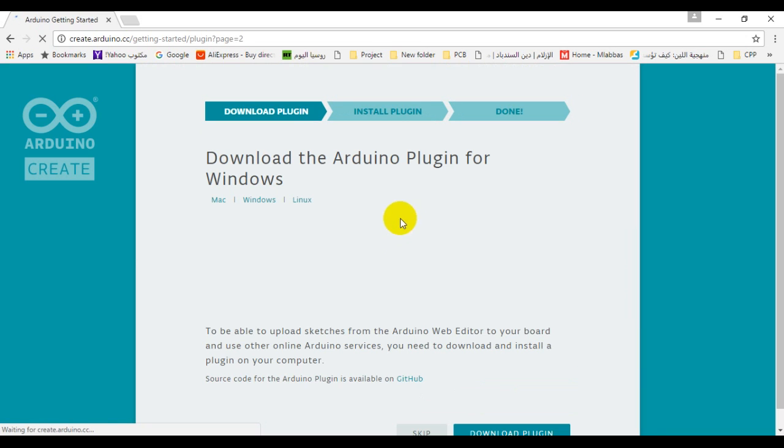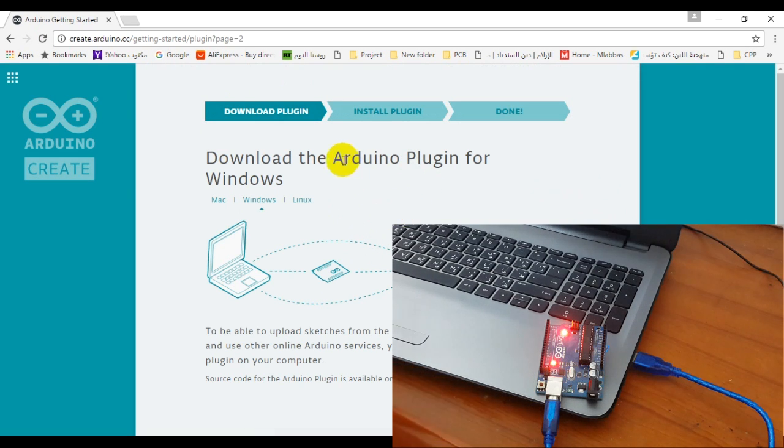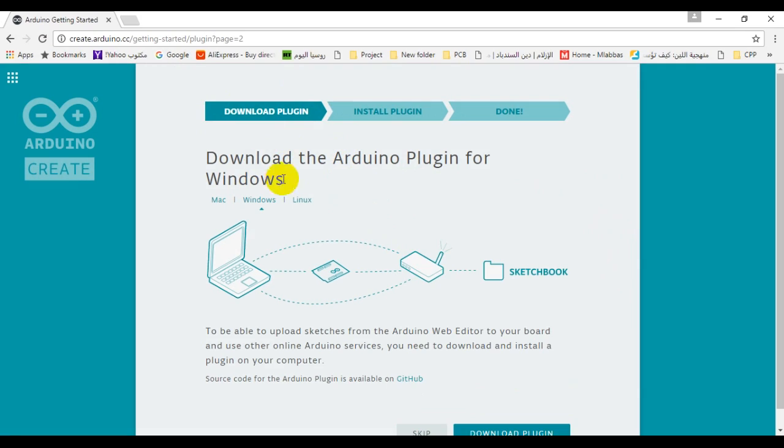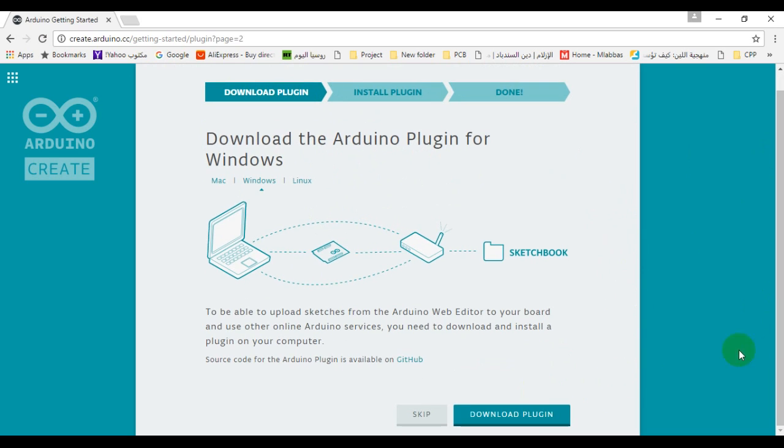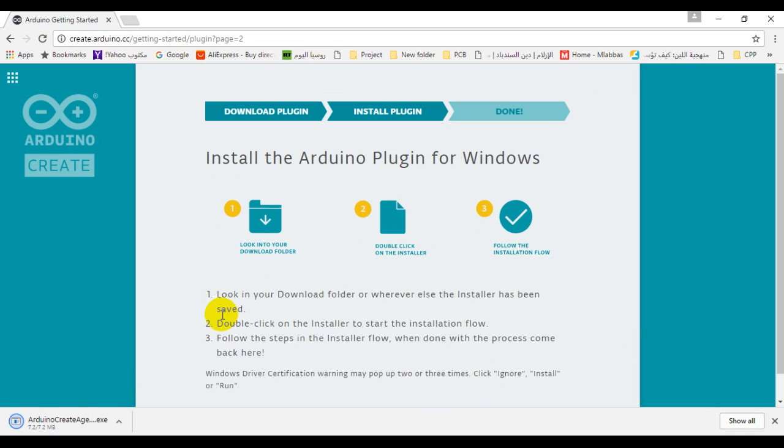Before we start, we need to set up the Arduino plugin. So connect your Arduino and download the plugin, then install the plugin into your computer.